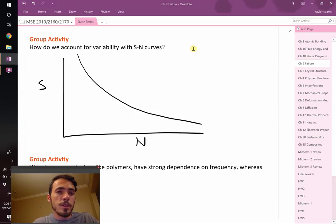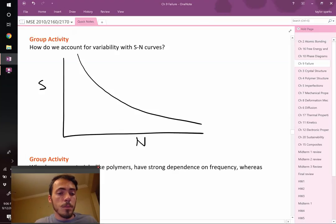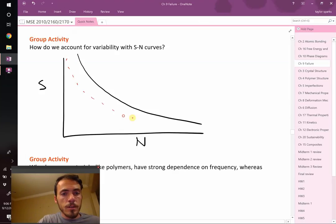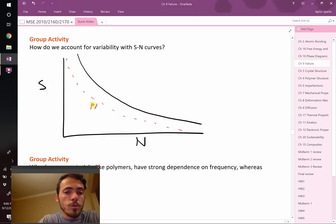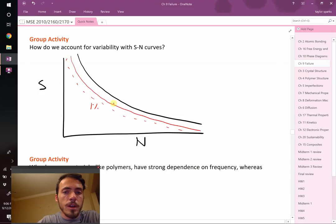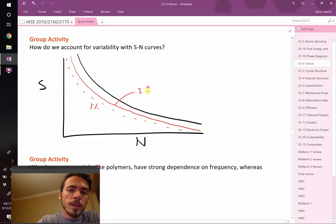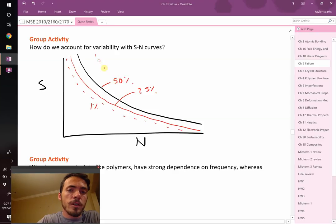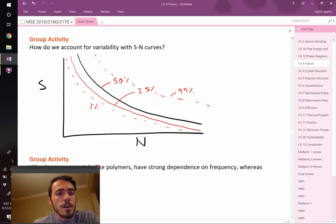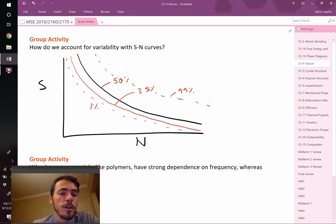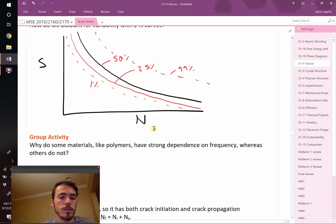So how do we account for variability in these sorts of curves? One of the best ways to deal with this is to add multiple curves. Let's say you add a curve right here, a low stress. That represents when maybe the first 1% of your samples fails. Then you've got another curve, maybe 25% of your samples. This black line, the average, maybe that's your 50% failure. And out here, maybe 99% of your samples have failed.